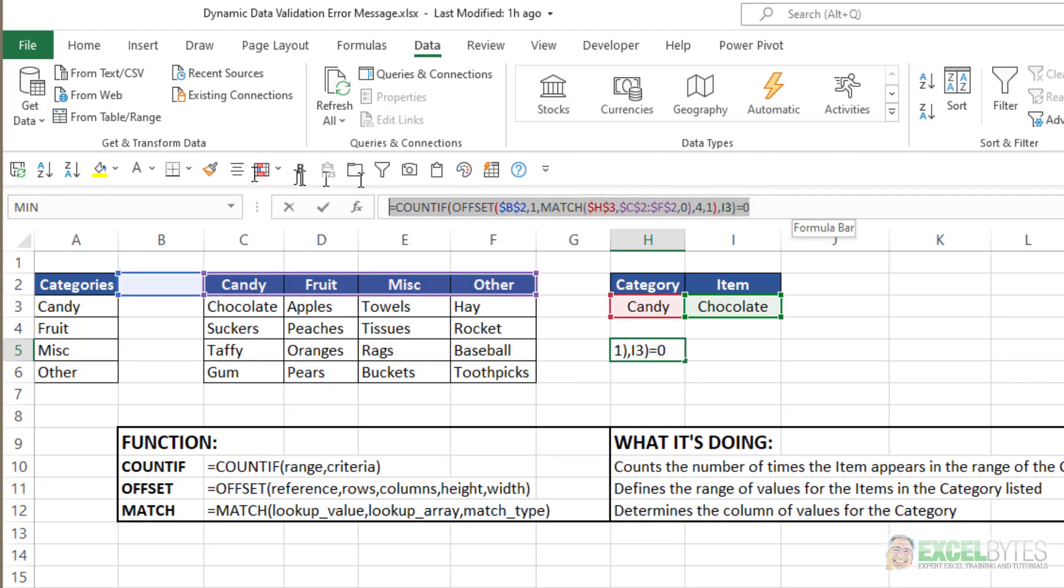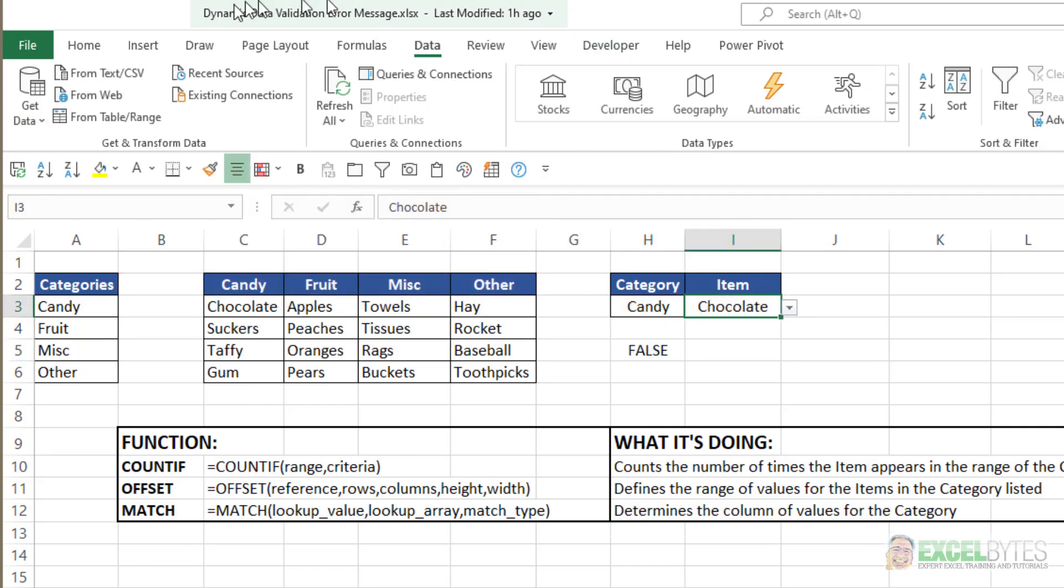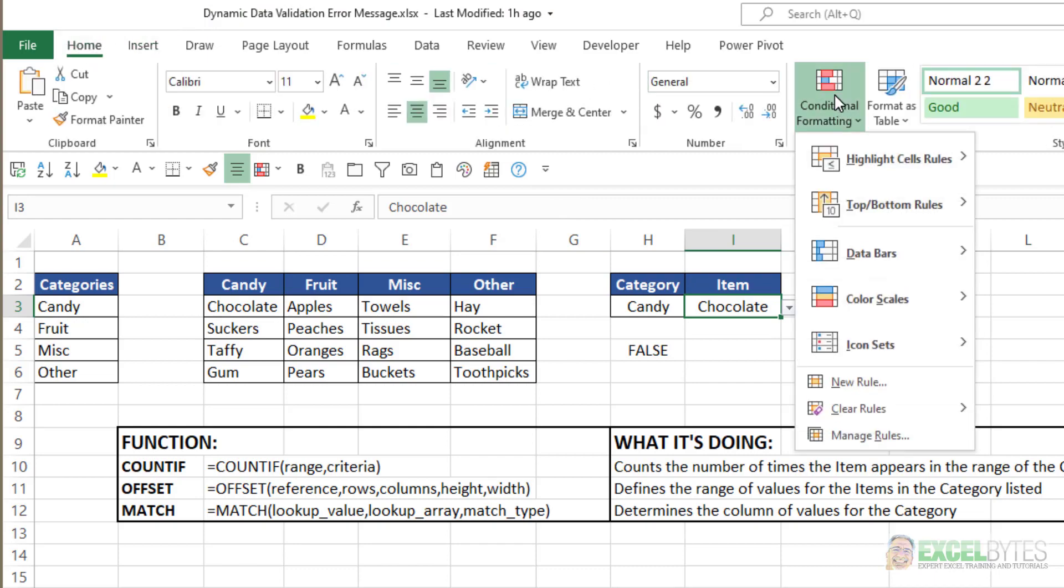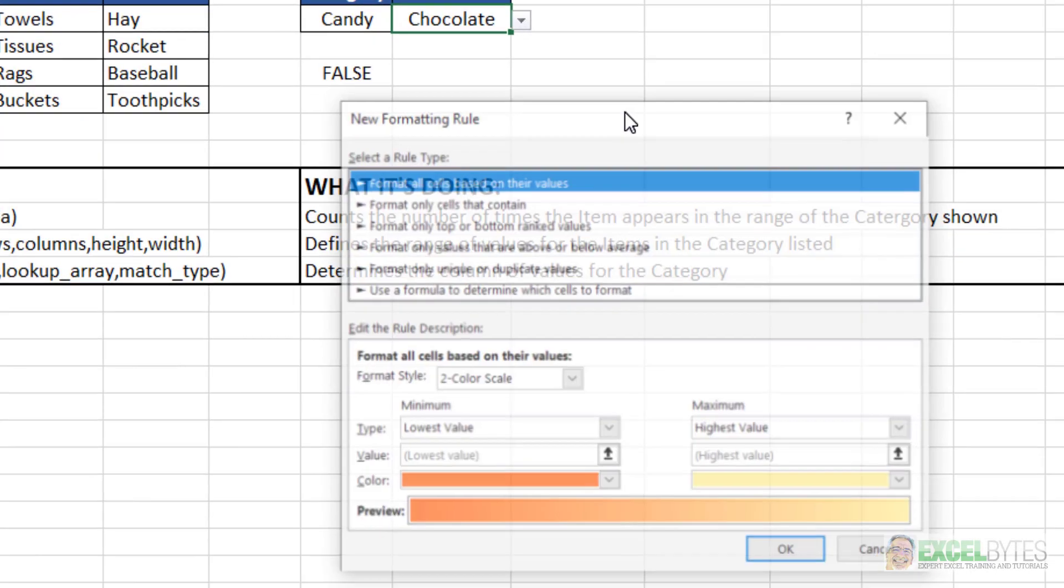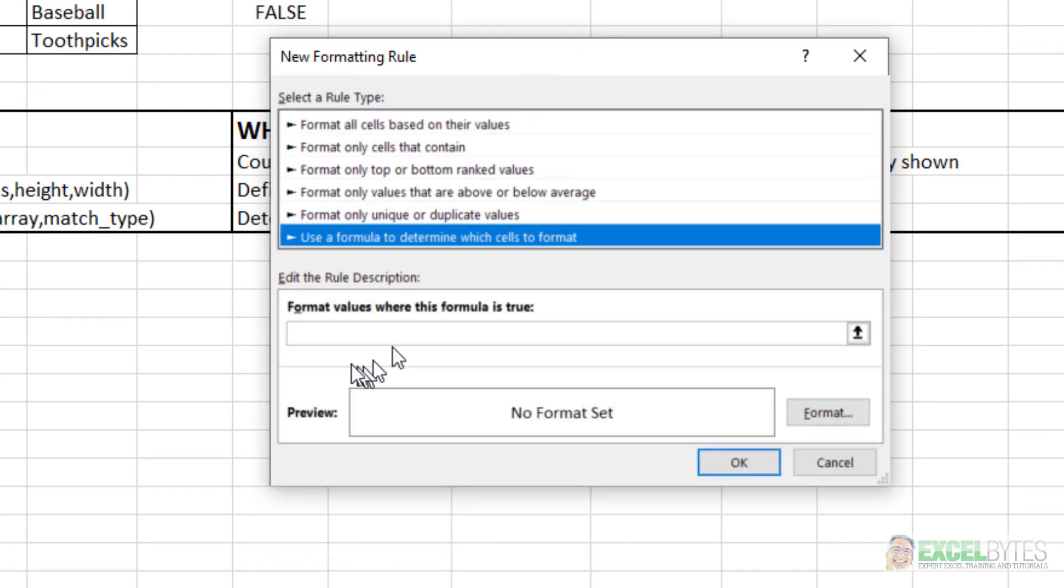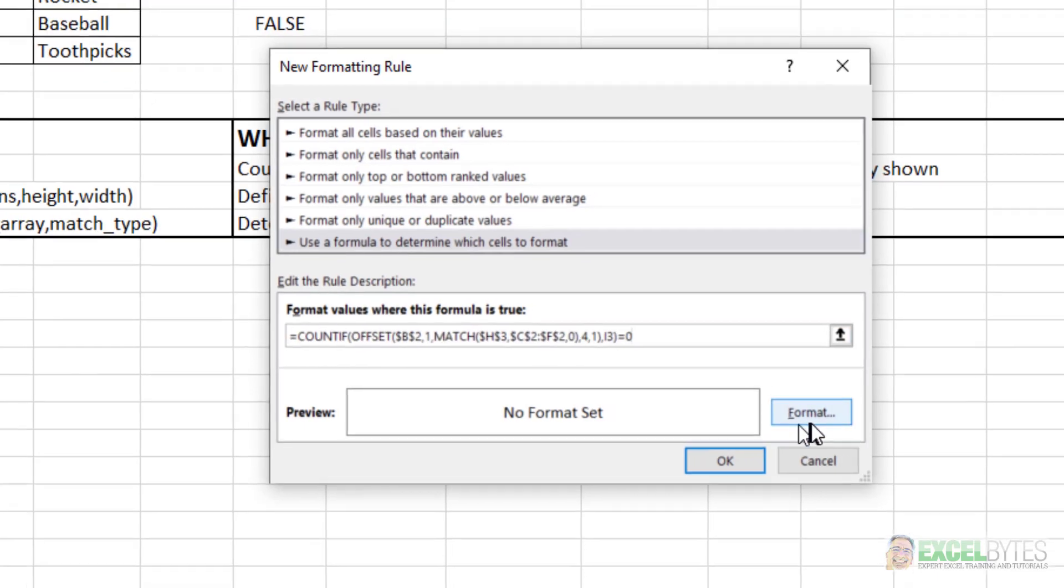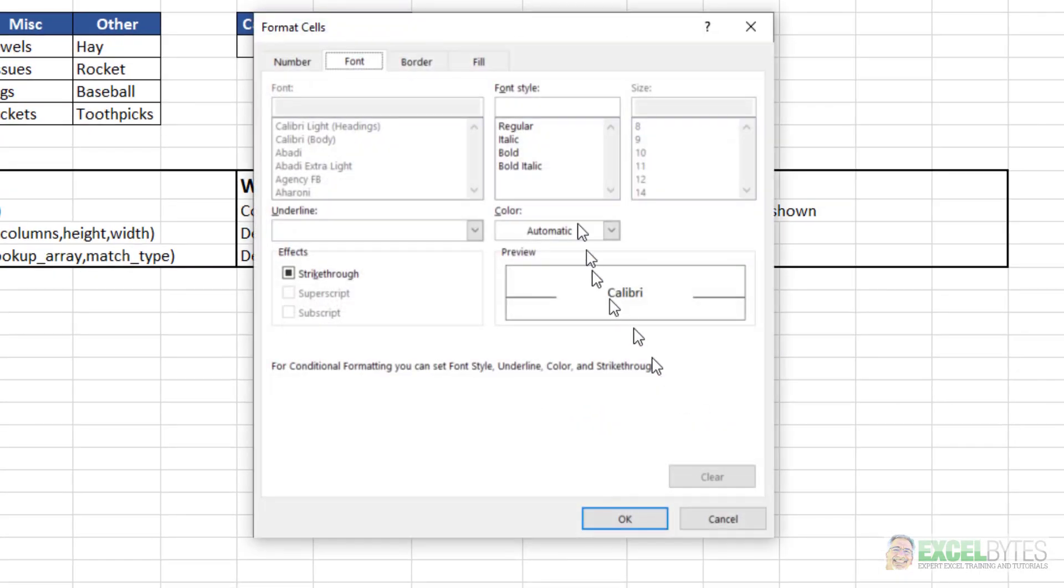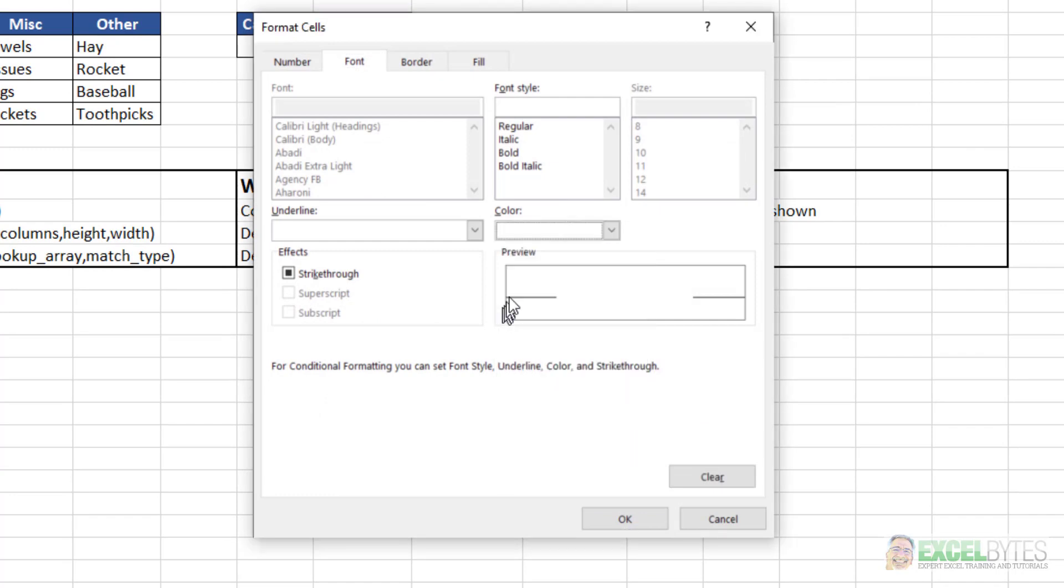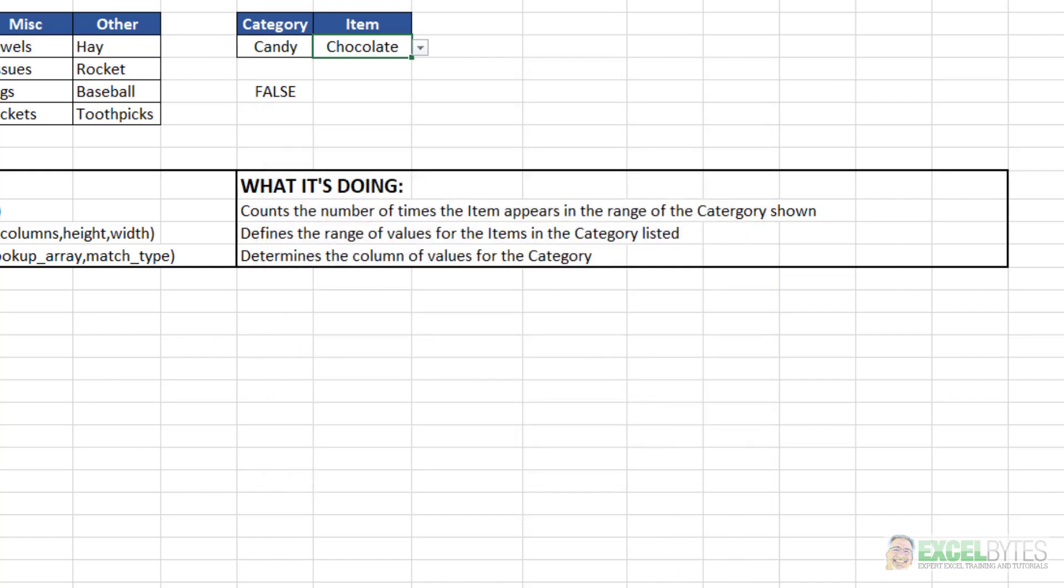So what I want to do is I'm going to use this formula in my conditional formatting for cell I3. I'm going to go to the Home tab, Conditional Format, New Rule, I'm going to use a formula to determine which cell the format, and I'm going to paste in that formula. Now, my format is going to be white text for cell I3. I'll say OK and OK.